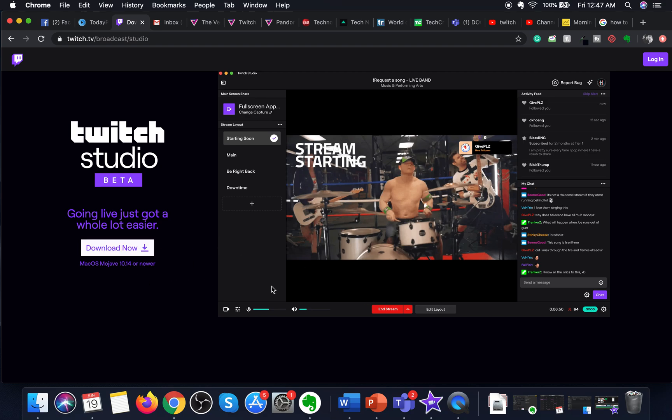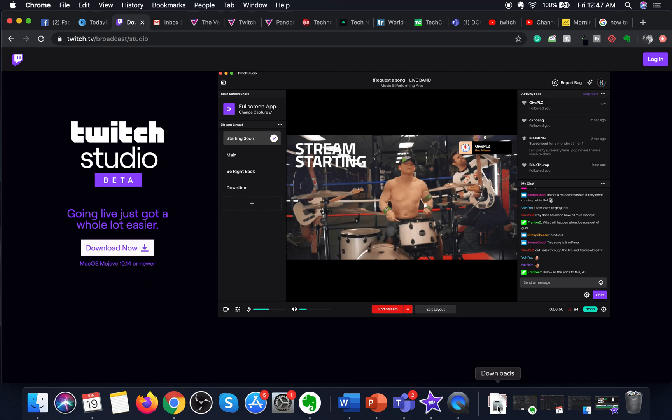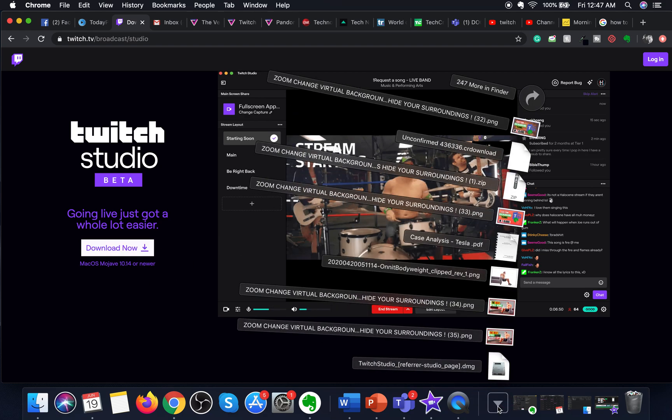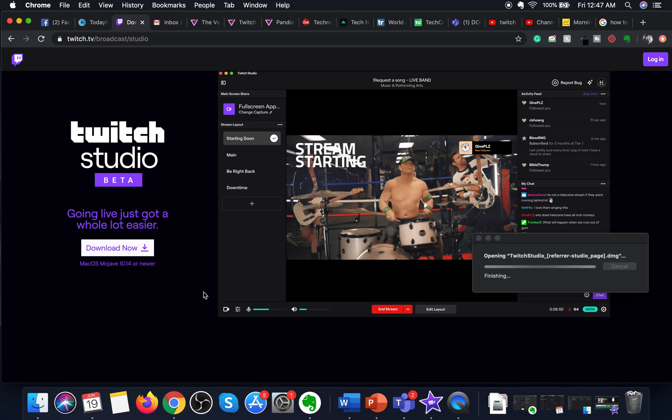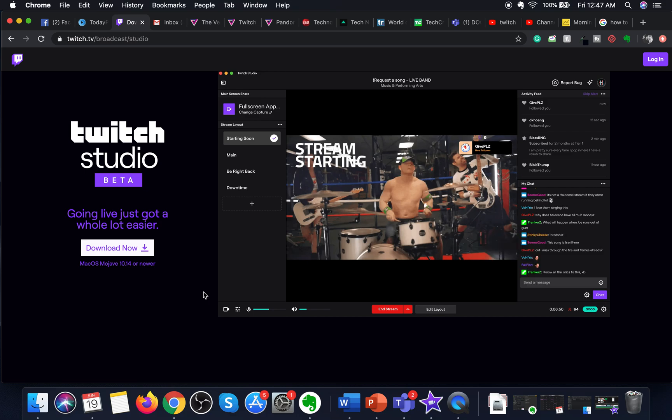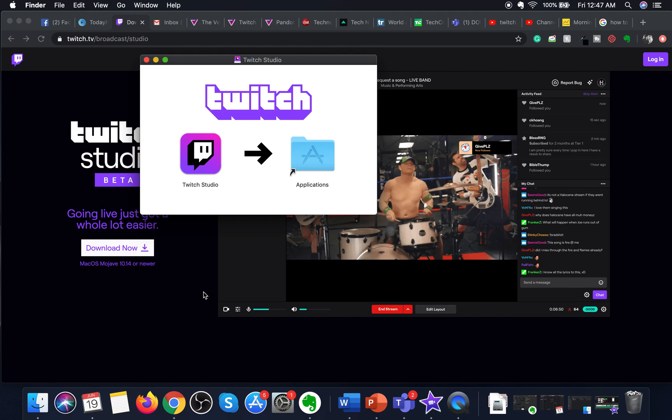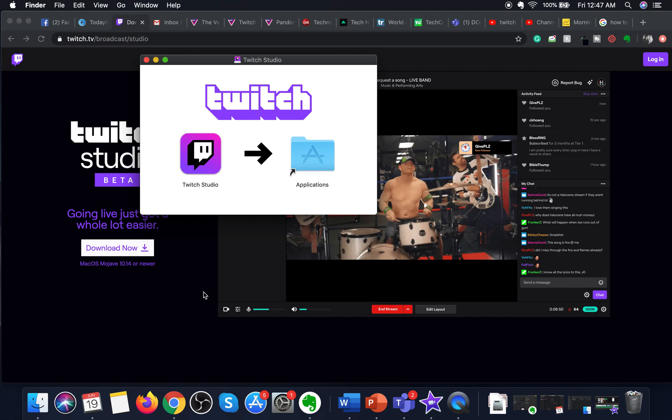I have already downloaded the software. It is a really small software, and I will just click on this to open Twitch and show you how it looks and how you can work around it.